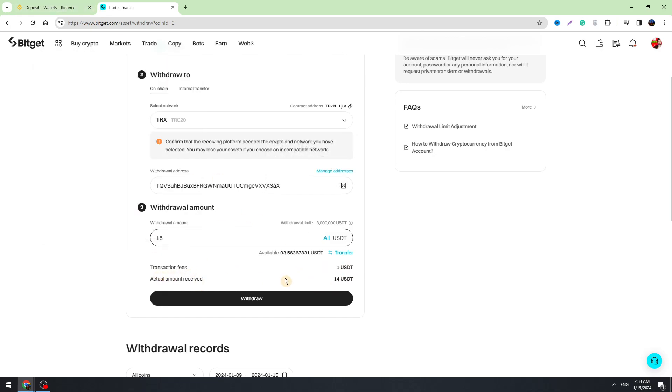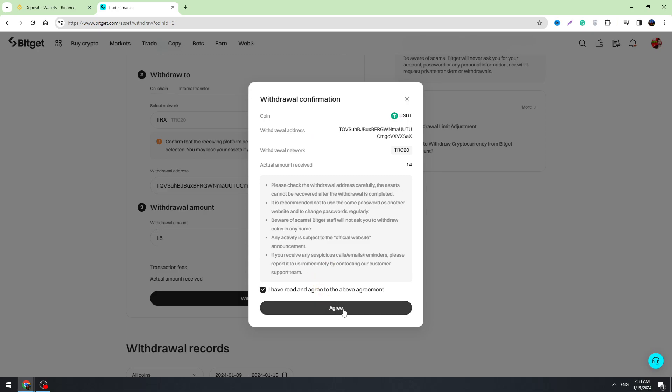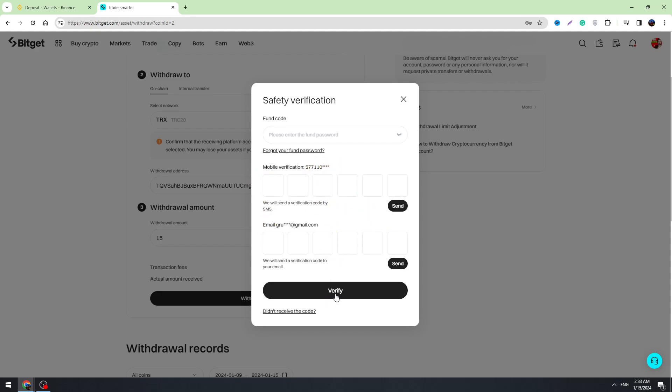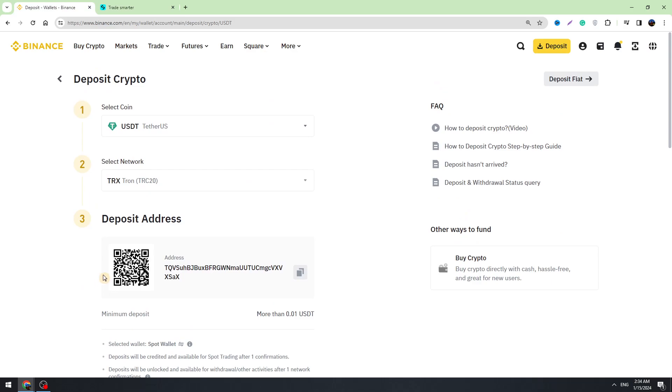If you agree on this statement, you can click withdraw and you need to click the agree button right here. Then you need to confirm this transaction with your mobile phone and with your email address. You will receive an SMS on your mobile phone. Just click the send button and you will receive the confirmation code on your email. Just click the send button. Once you enter the confirmation codes, then you need to click the verify button and your funds will be transferred to Binance.